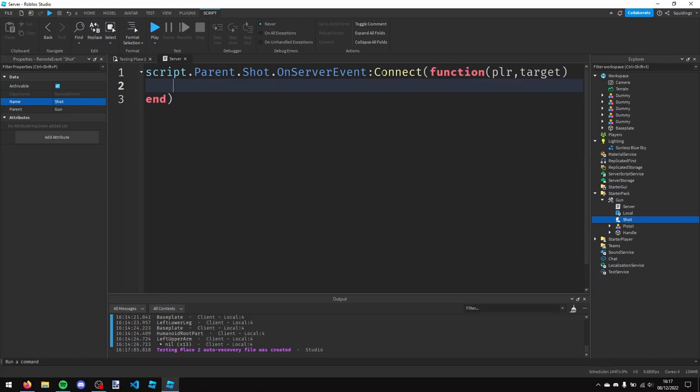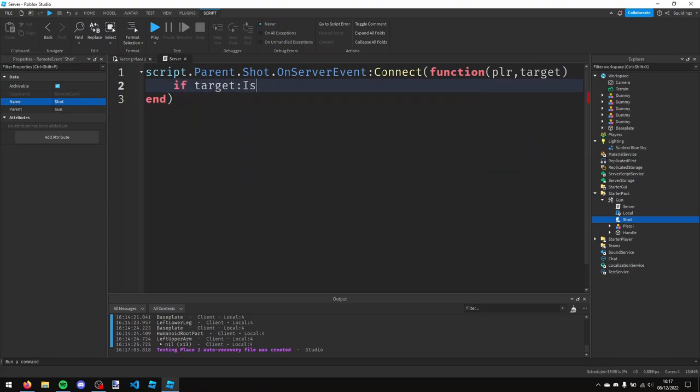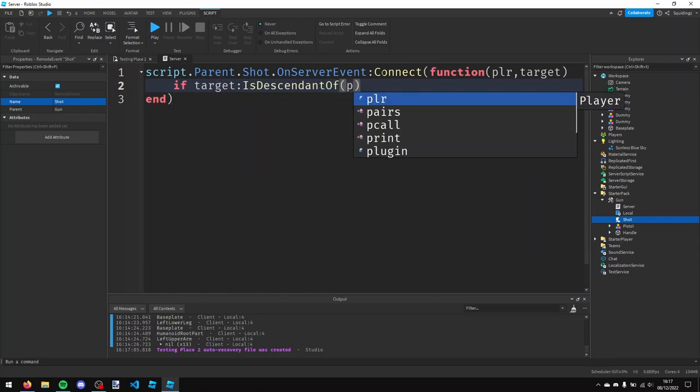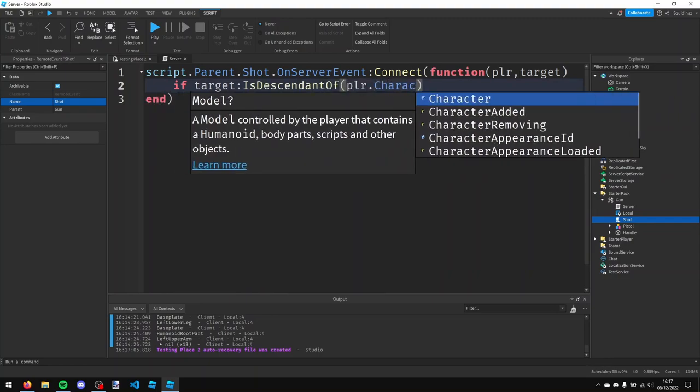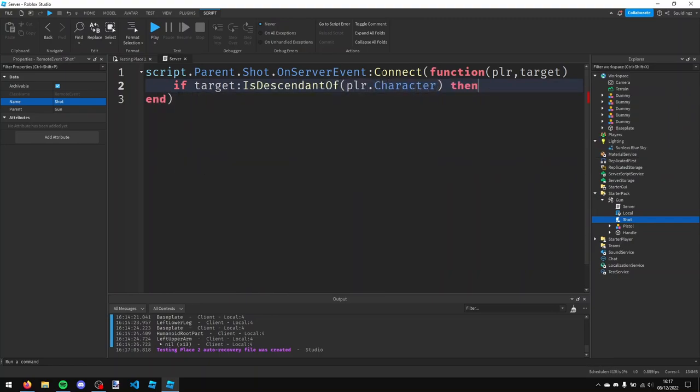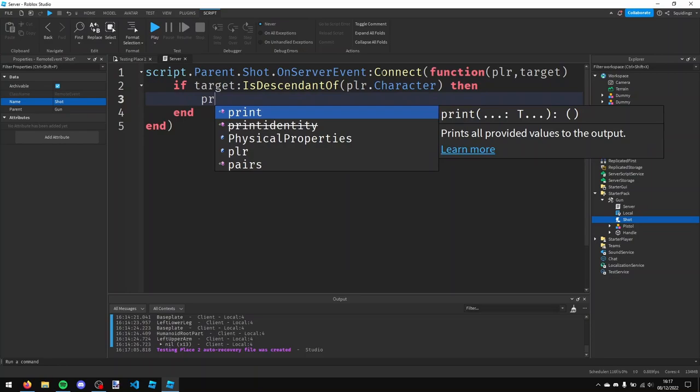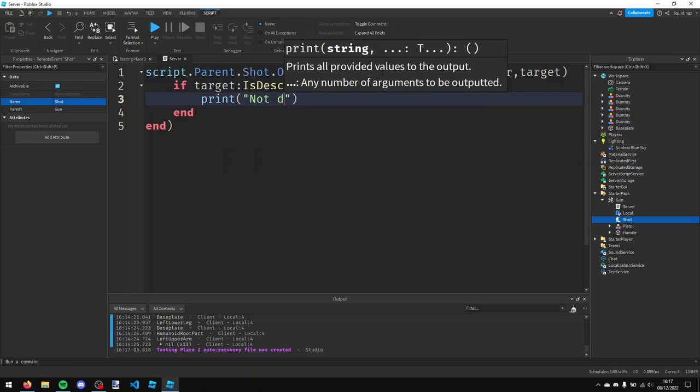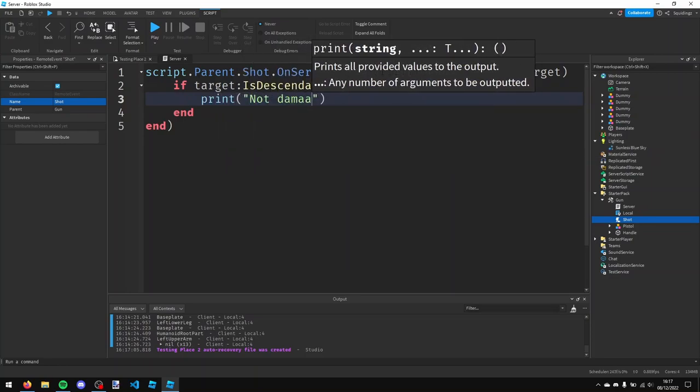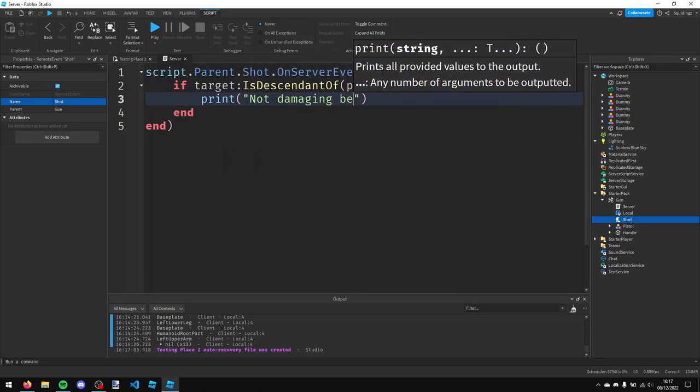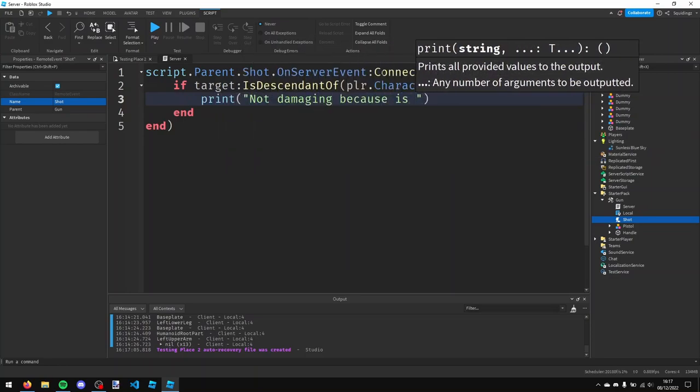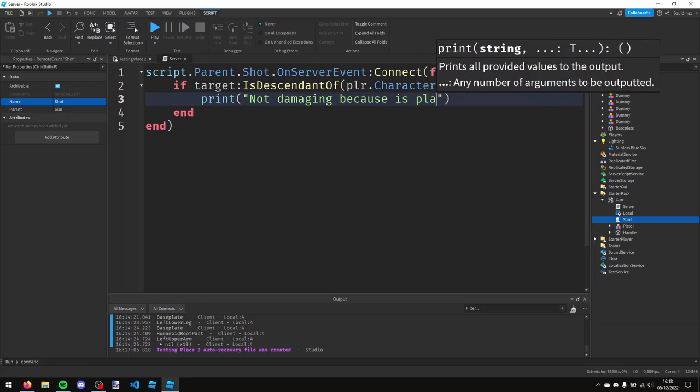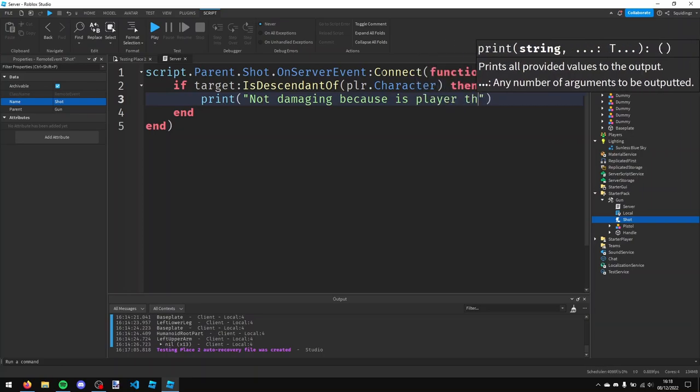First thing we're going to do is make sure this target isn't in the player - in the player's character. So what we're going to do is going to say if target colon is descendant of, and then a pair of brackets, and then player.character, then we're just going to print not damaging because is player that shot.